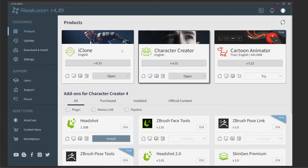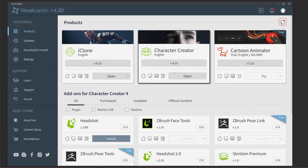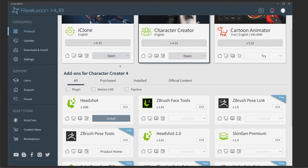The first thing we need to do is launch our Reallusion Hub. You're going to see there's iClone, Character Creator, and Cartoon Animator. To make sure you have the latest version of Character Creator, hit the refresh button in the upper right, install the latest version, and then make sure you have Character Creator selected. The add-ons will change — go in here and install the ZBrush Face Tools add-on. Once you're done, go ahead and open Character Creator.